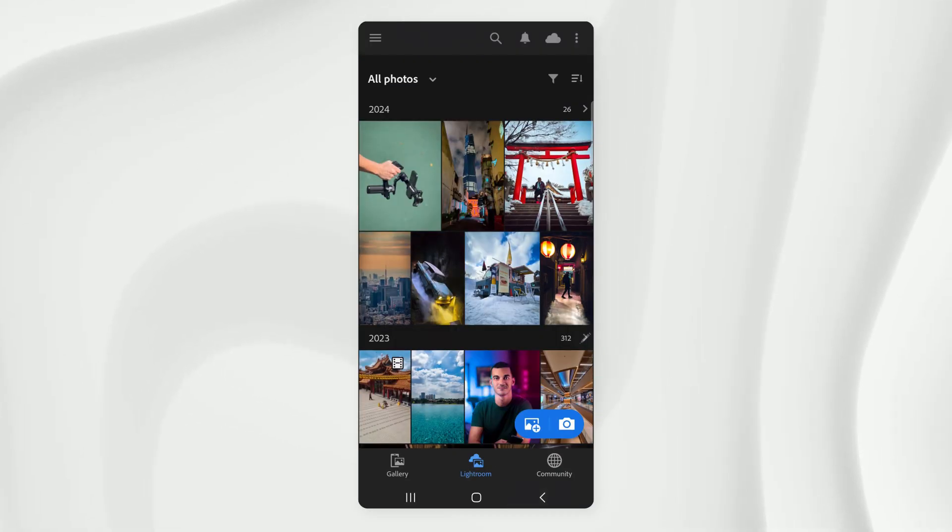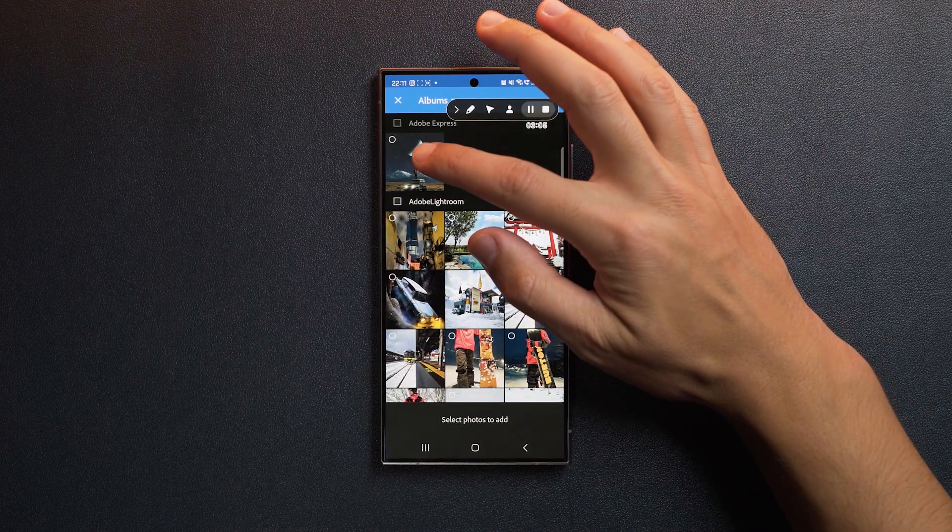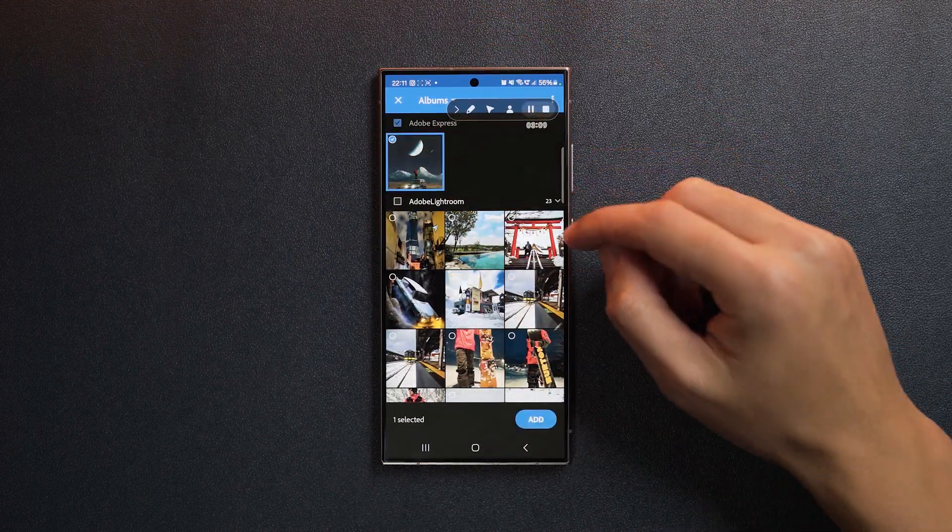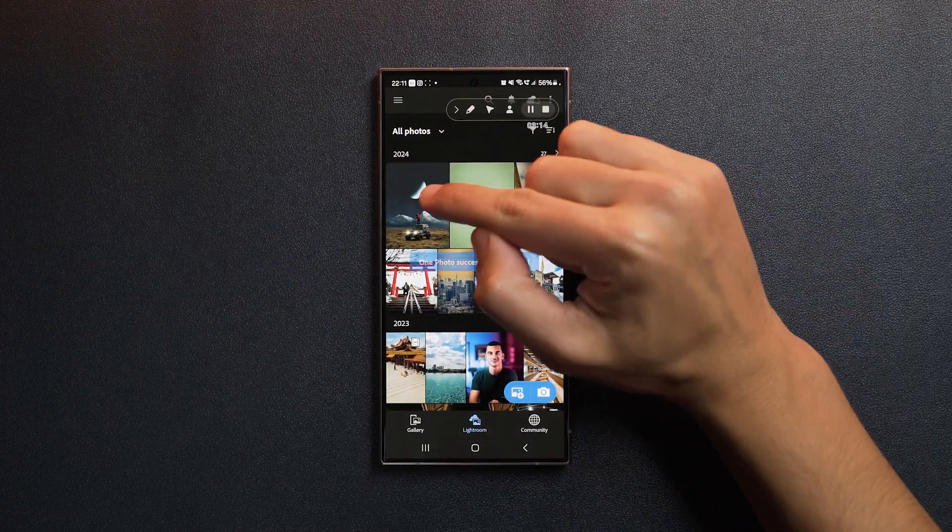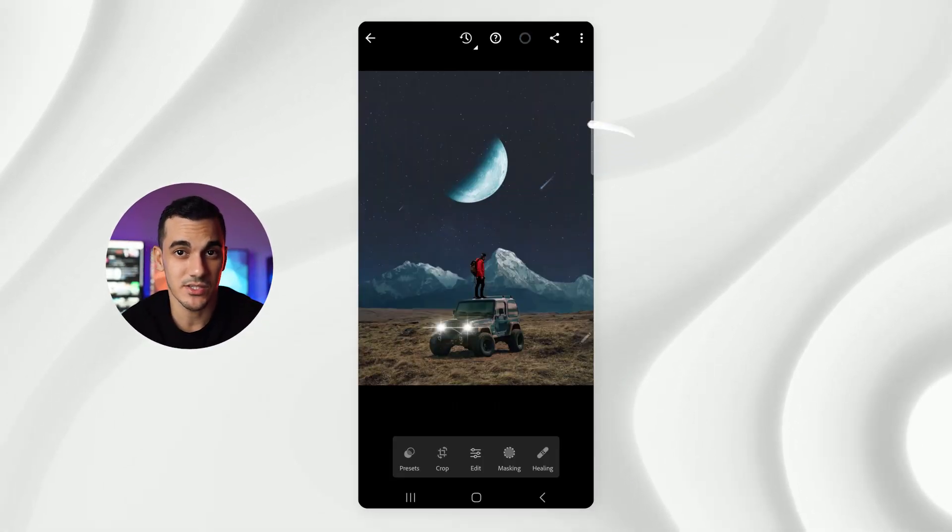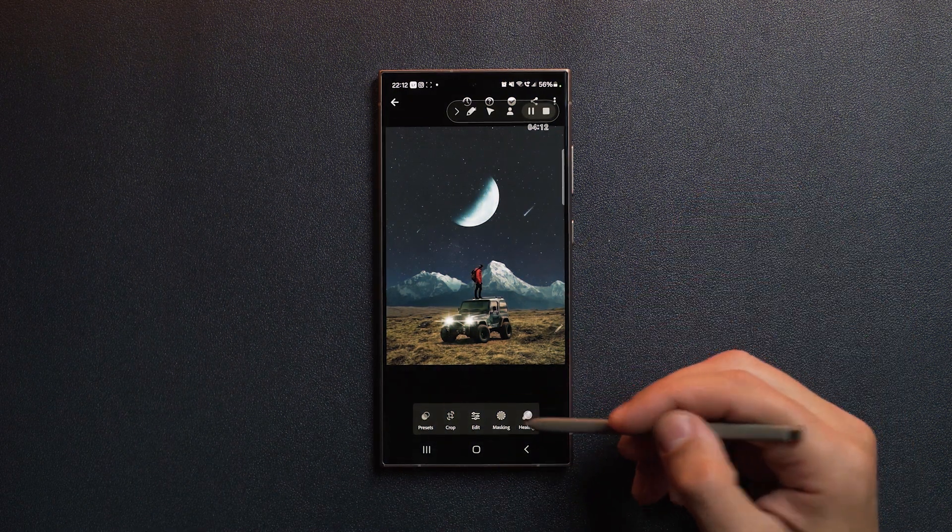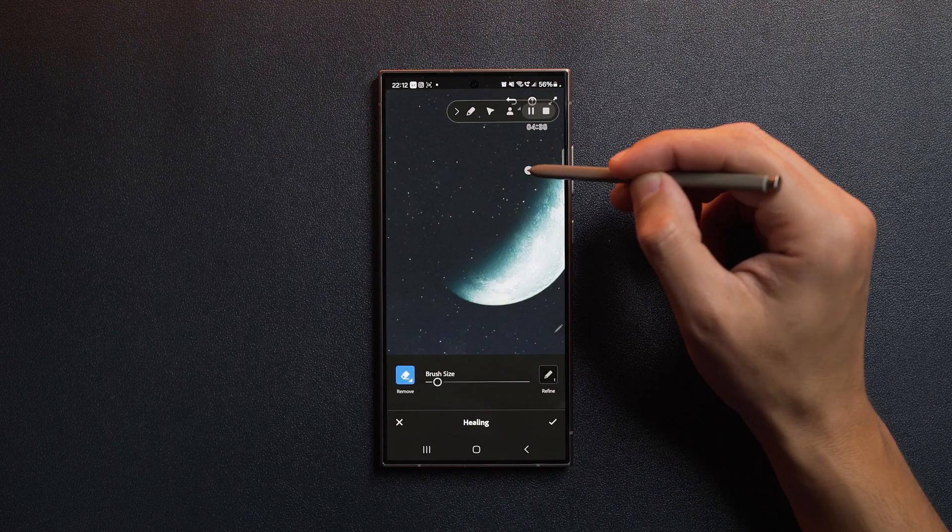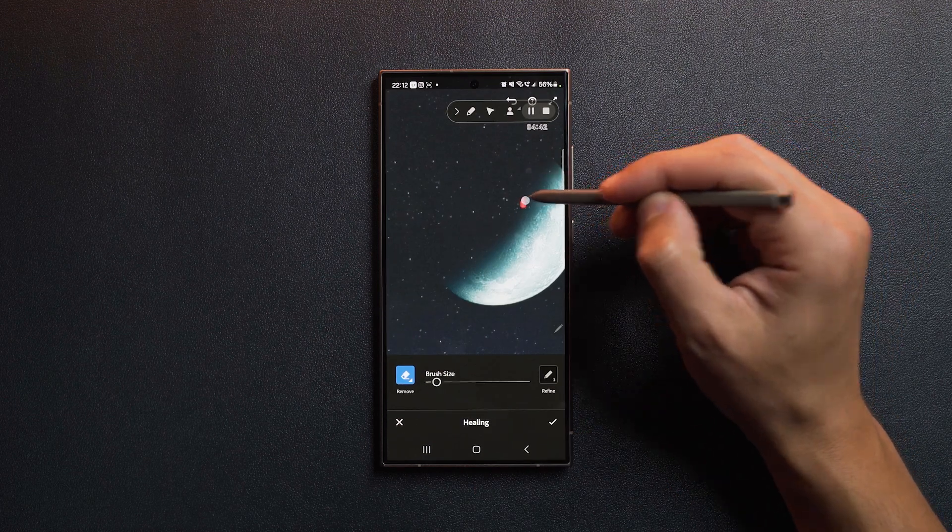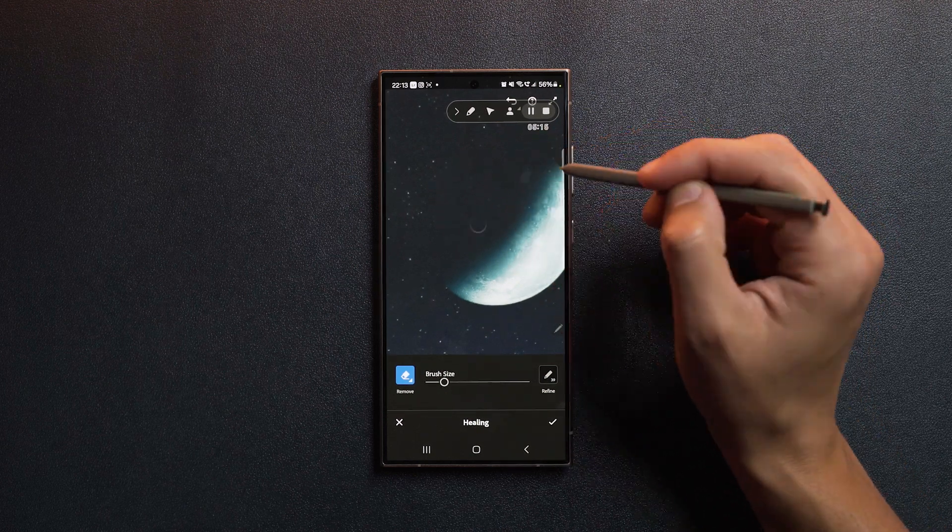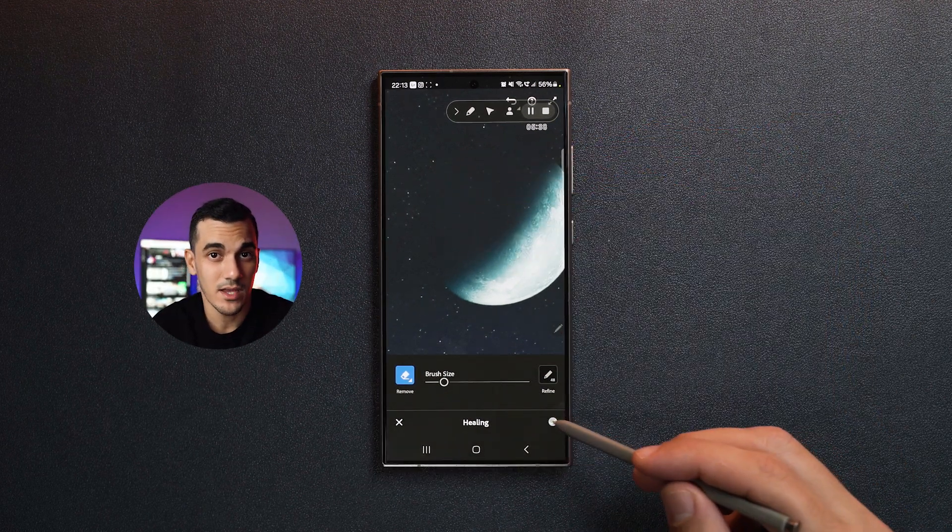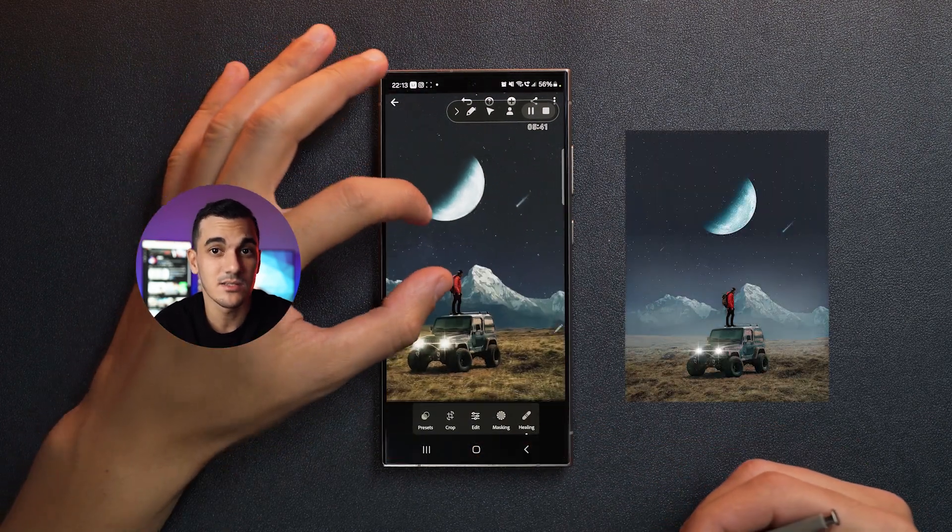Once you launch Lightroom, tap over here to import an image. Choose the photo that you just exported from Adobe Express, tap on add, then tap on the image to start editing. Now, as I mentioned earlier, we're not supposed to see the stars on top of the moon here. To remove them, let's select the healing tool, decrease the brush size, and simply start painting over the stars to remove them. Make sure you clean up the whole round shaped area around the moon.